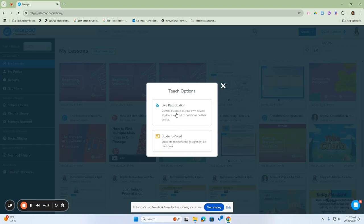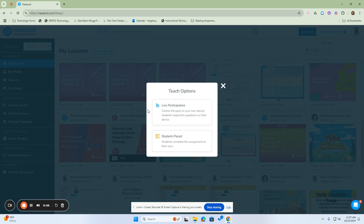The first teaching option is Live Participation. This is when you control the pace of the lesson using your device and the students respond to the questions on their device. The next one would be Student Pace. Student Pace will allow the students to complete their assignments on their own.